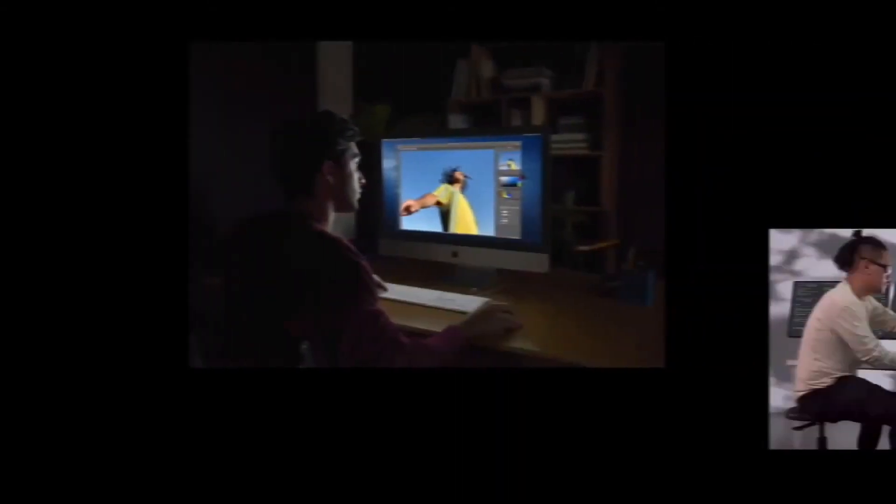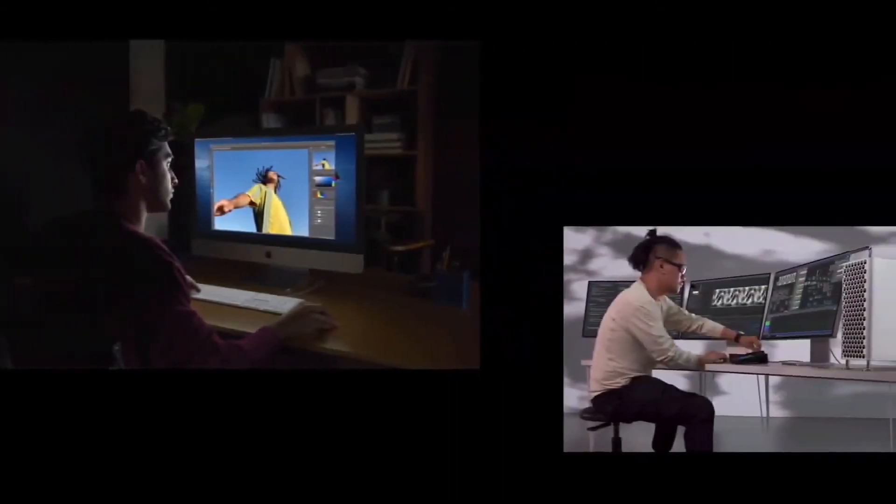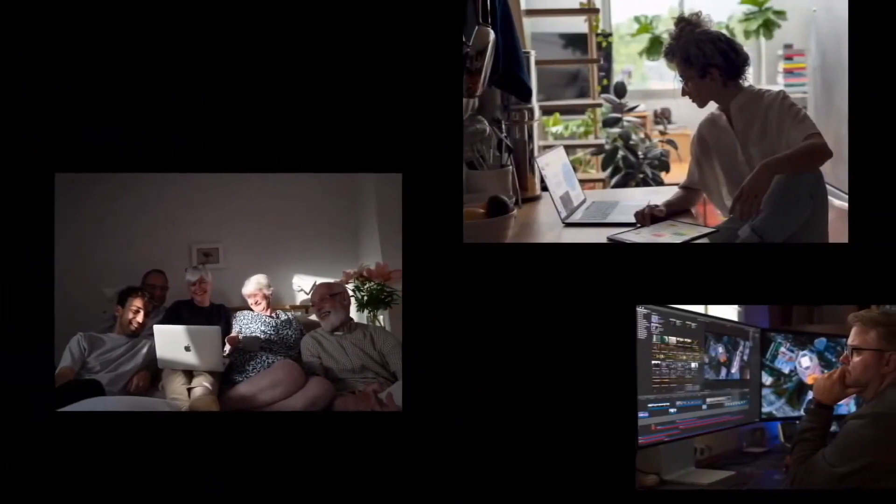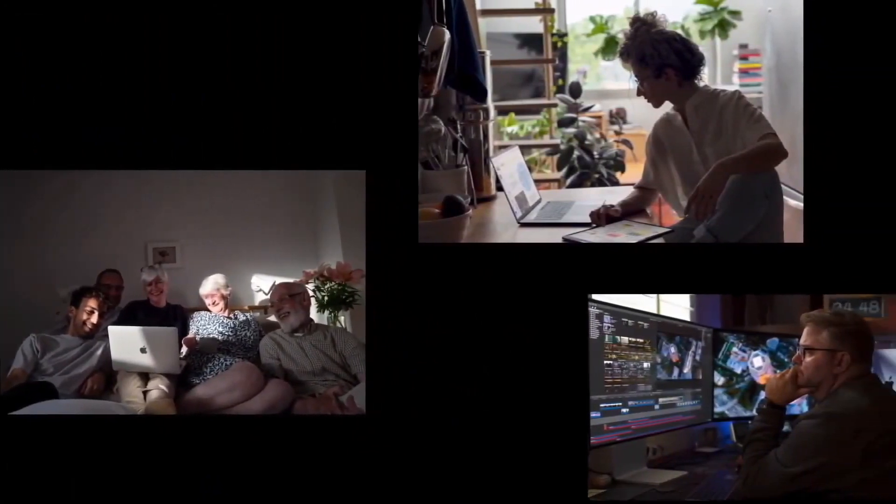Once you have decided to transition from Windows to Mac, you need to organize and prepare for the switch.